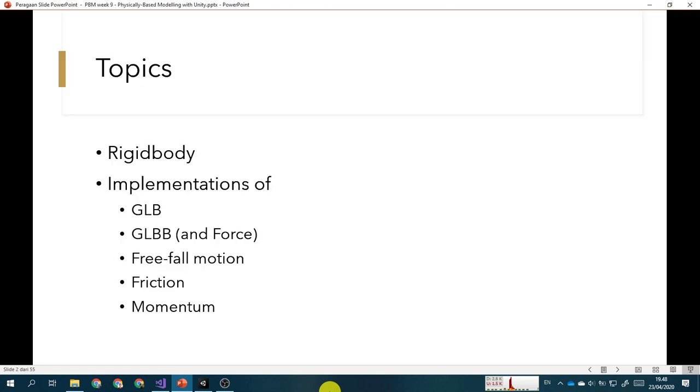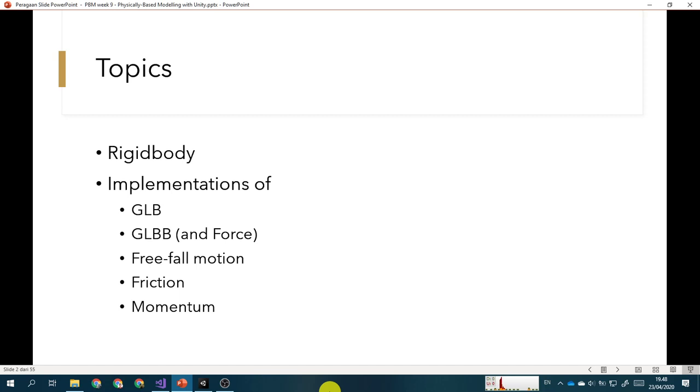We will talk about the rigid body. This is the implementation of physics engine in Unity. And then we will see how we implement CLB, CLBB including force as well. And then we will do about the free fall motion.